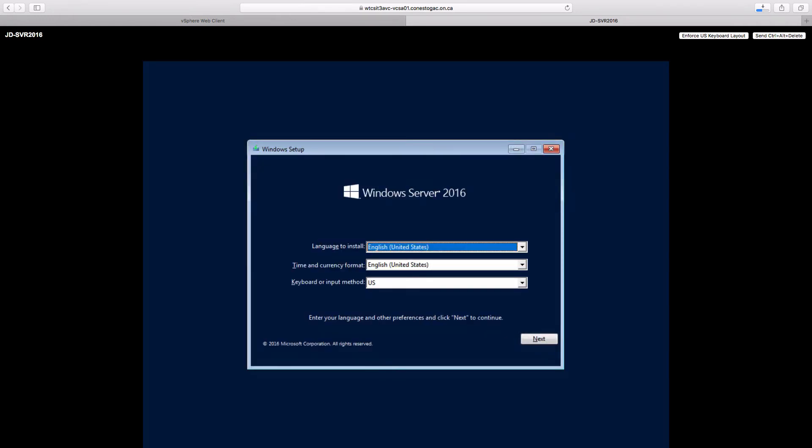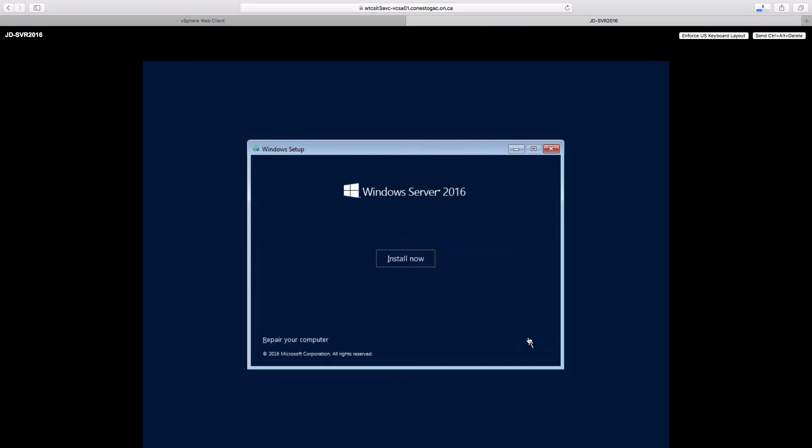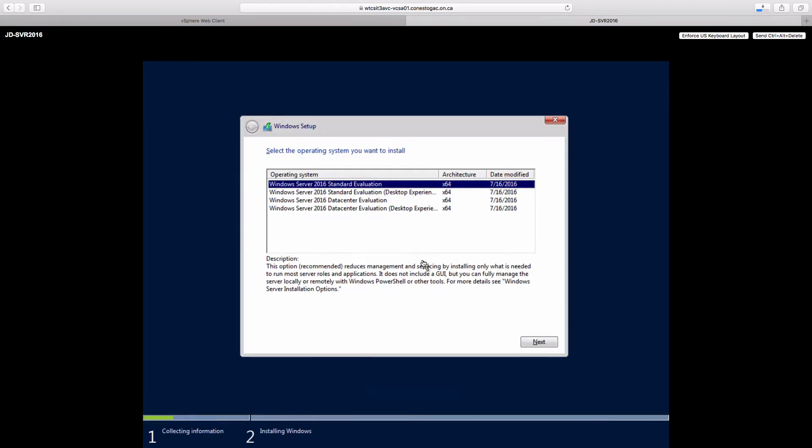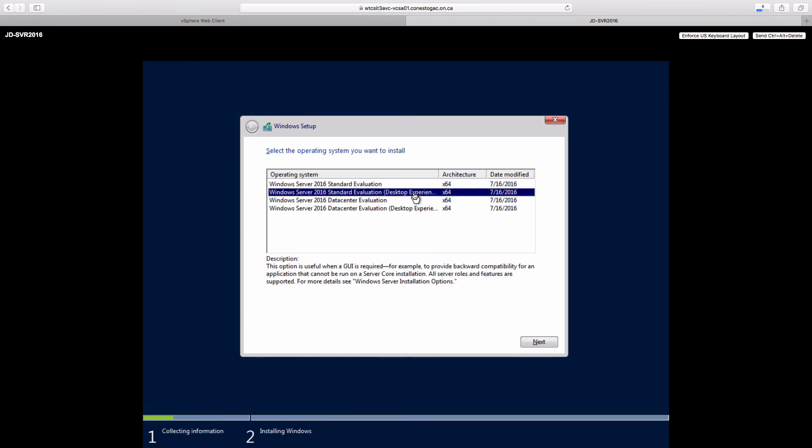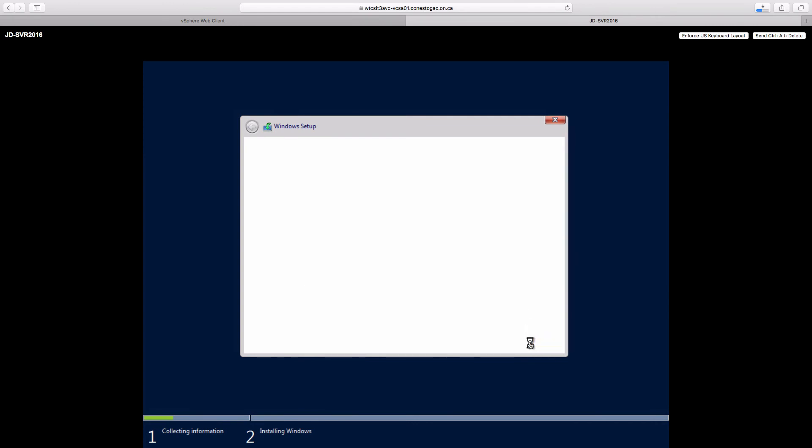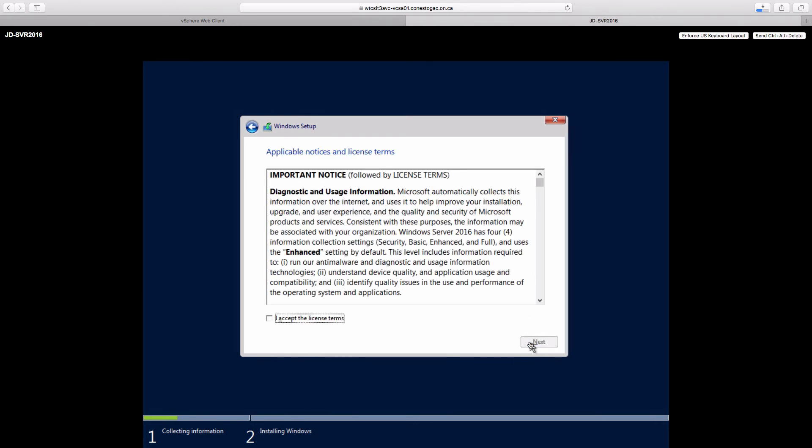And here we are already. So we can use our localization information for language, keyboard and such. Going to install now. We're going to, in our case, install standard edition with desktop environment. Click next. Accept the license agreement.